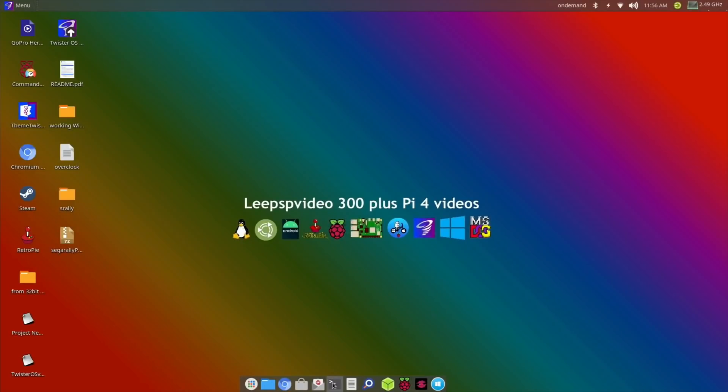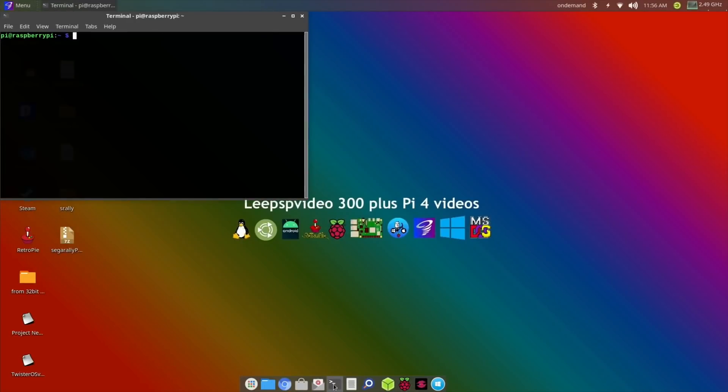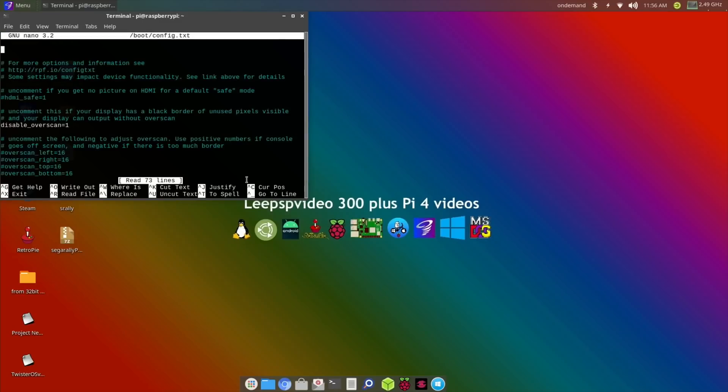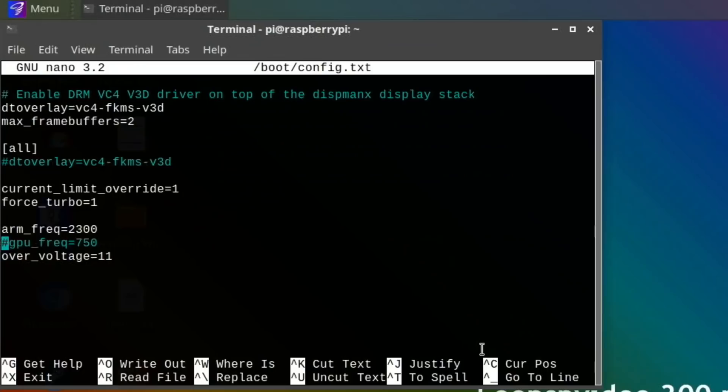I'm adding this bit in because my screen capture went a bit funny. Let's just show you the config.txt. It's at 2300 on the arm_frequency and the over_voltage I put at 11.